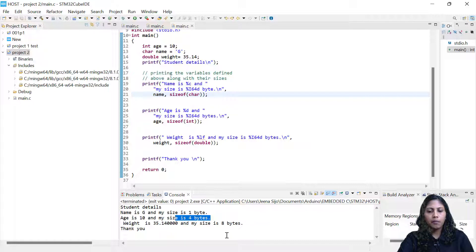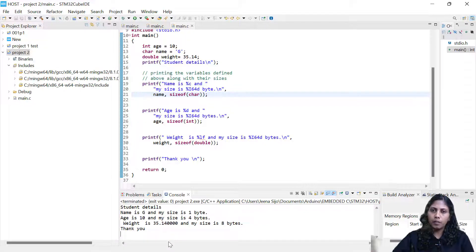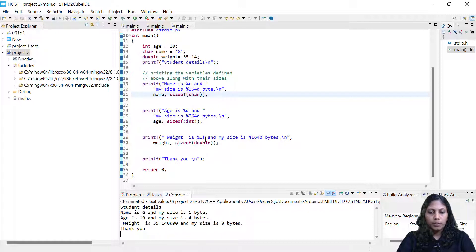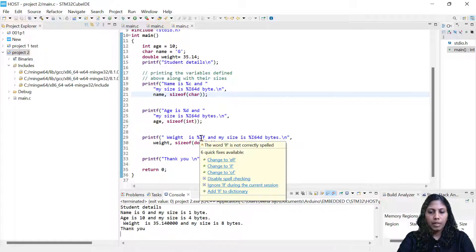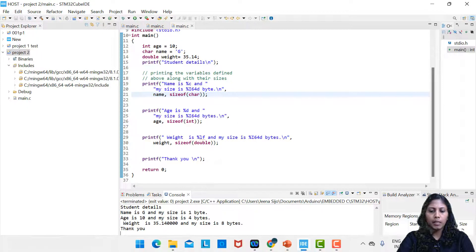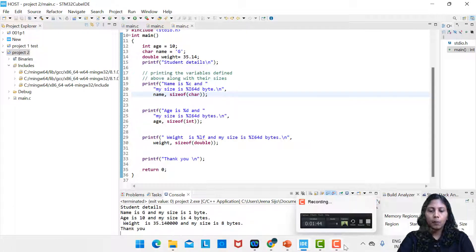We can also see the weight is 35.14, which we had given. We're getting more accurate results because we are using double data type instead of float. You can see the format specifier %lf was used — lf is for double. If you want, you can change it and see. Or you can add all primitive data types and see how much memory each one is consuming.